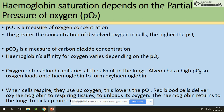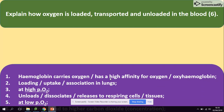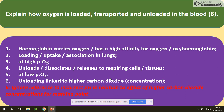To explain how oxygen is loaded and unloaded in blood, we state where it takes place and what type of partial pressure is involved. Hemoglobin has a high affinity for oxygen. Loading takes place in the lungs at high partial pressure of oxygen. Unloading takes place at the respiring cells at lower partial pressure of oxygen, and this unloading is linked to a higher carbon dioxide concentration, which is of course a product of respiration.